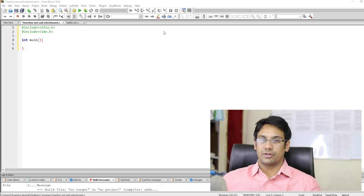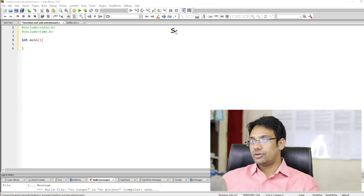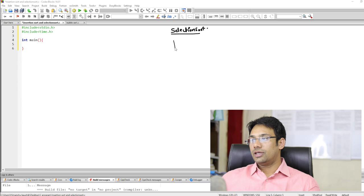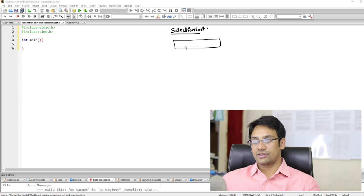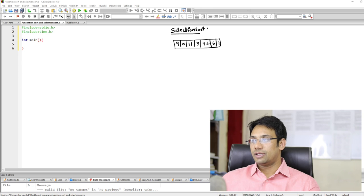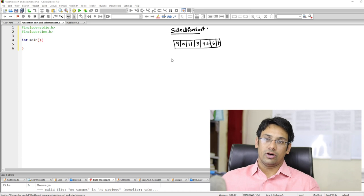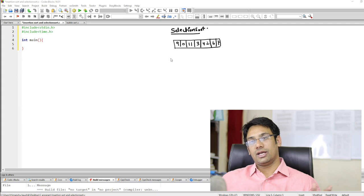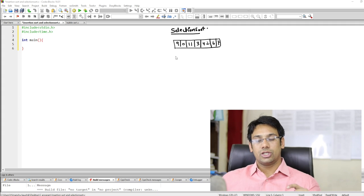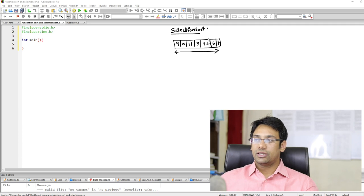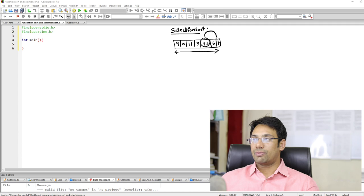We will initially implement the selection sort because it is quite easy compared to insertion sort. In selection sort, given an array with elements like 9, 0, 11, 3, 42, 6, and 7, there are two approaches: search for the minimum and place it at the beginning, or search for the maximum and place it at the end. We will search for the maximum and swap it to the last index location, so 42 is found as the maximum.